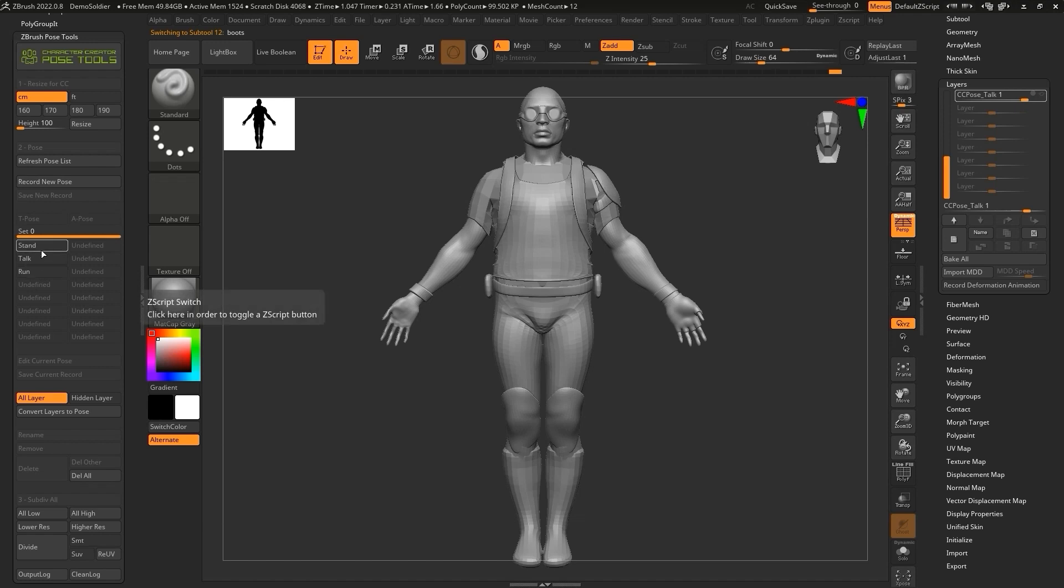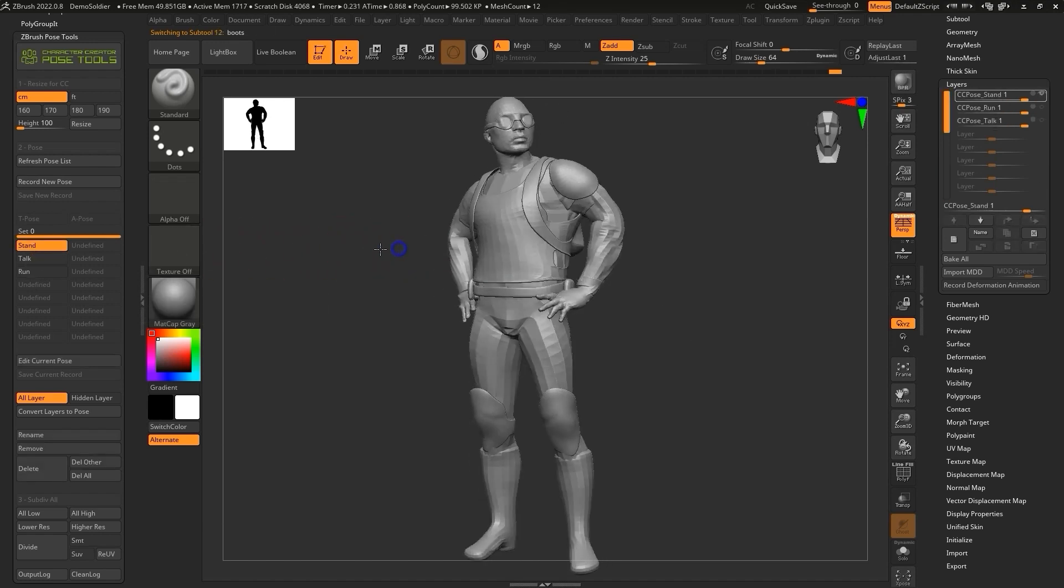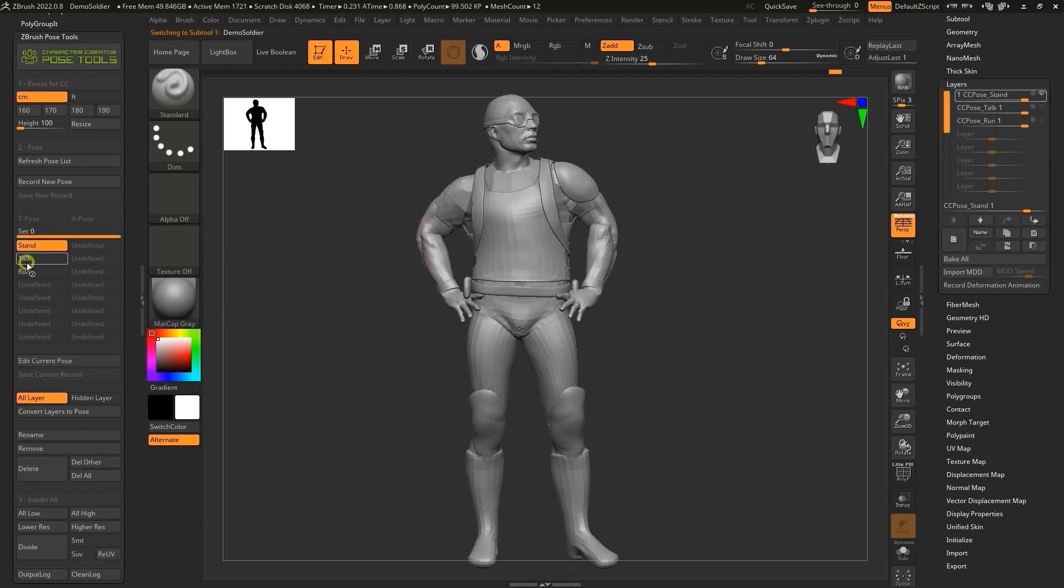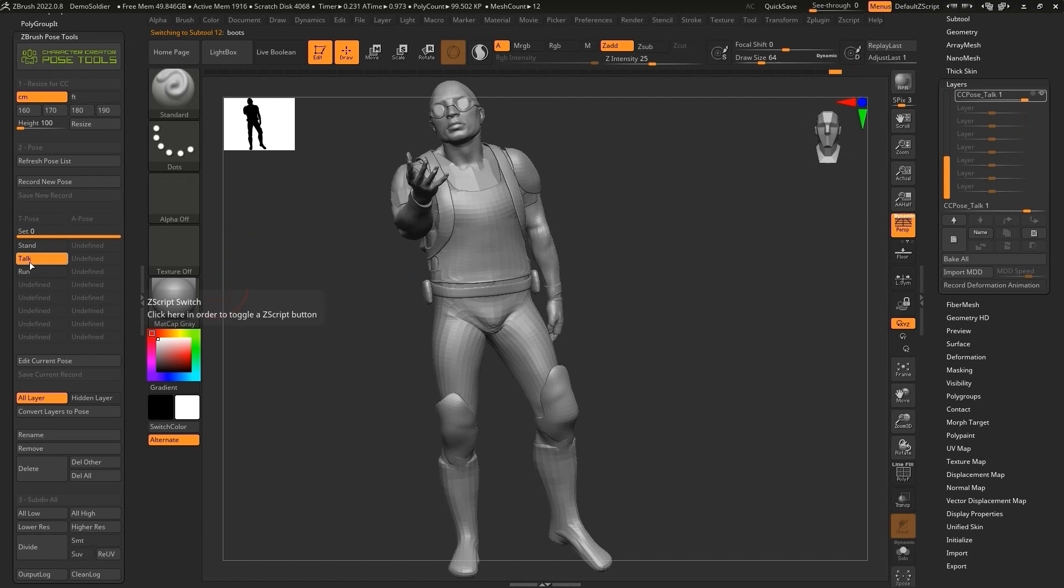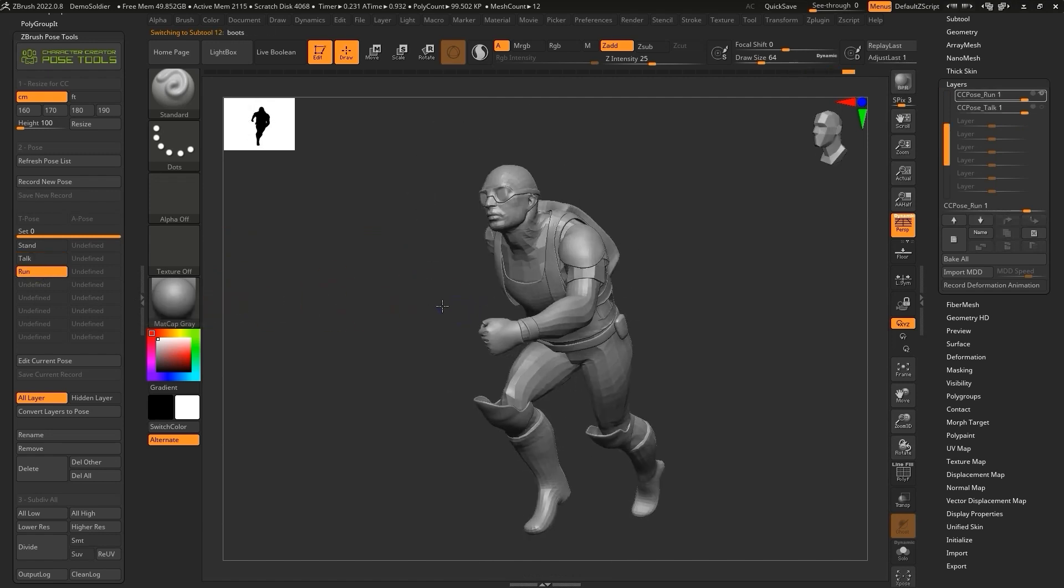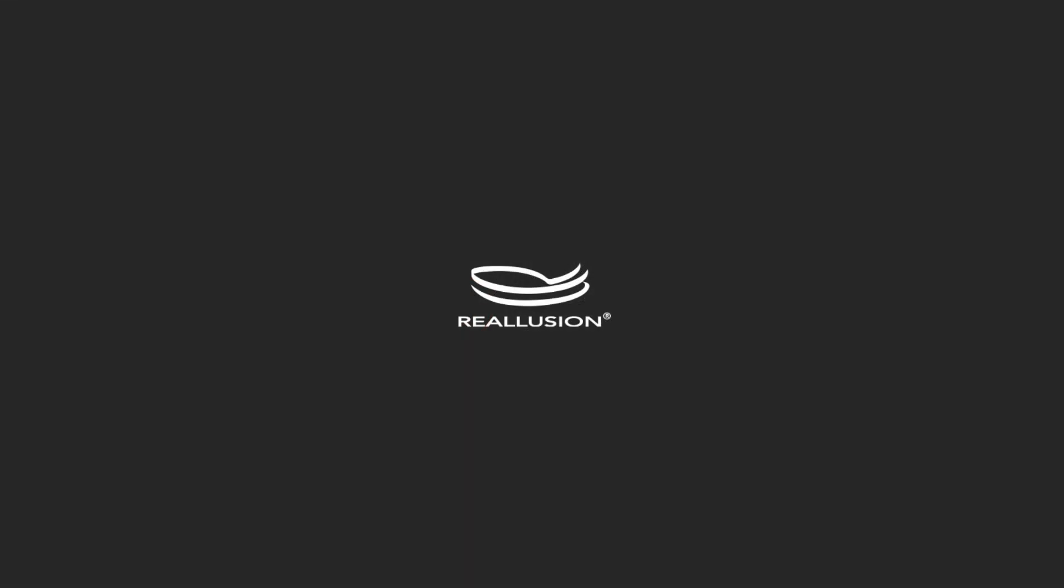That's all there is to this introductory tutorial for the ZBrush Pose Tools plugin. For more info on how to use it in combination with Character Creator, please check out our other tutorials in this series. Thanks for watching, and I'll see you in the next video.